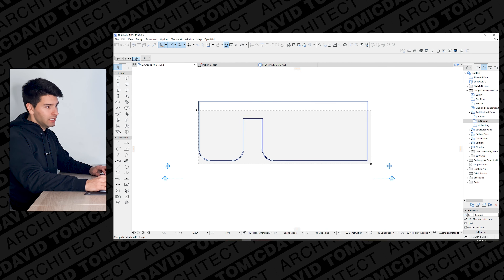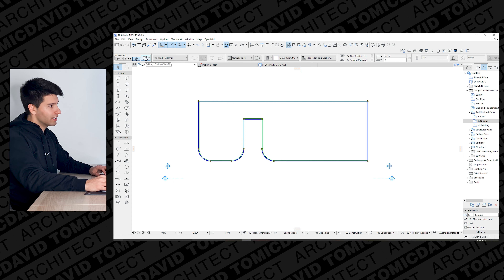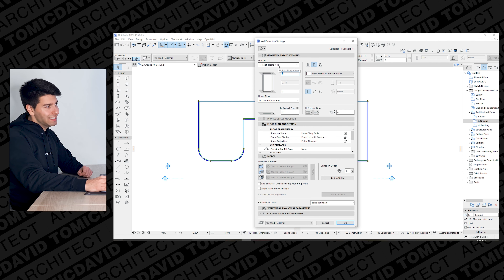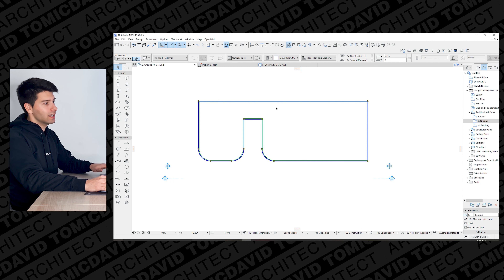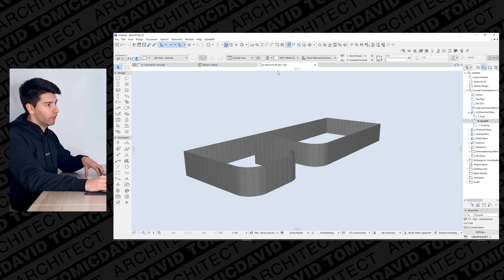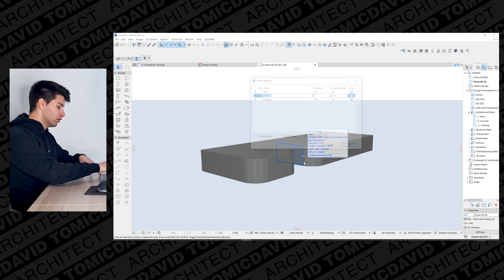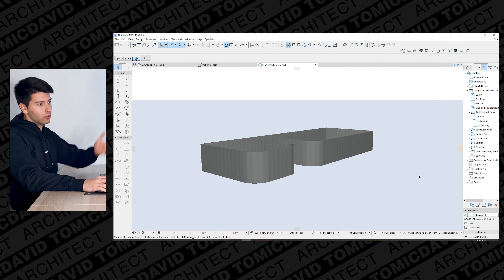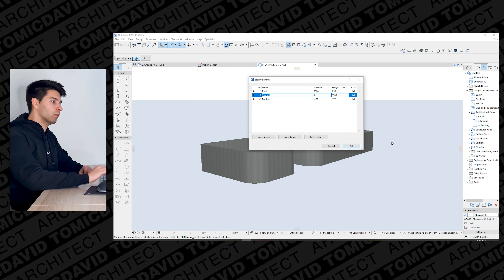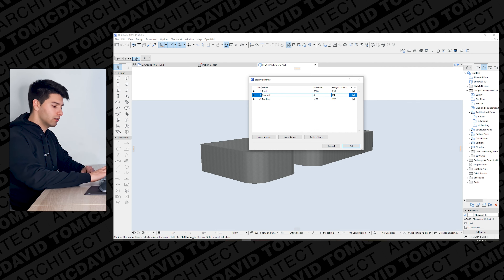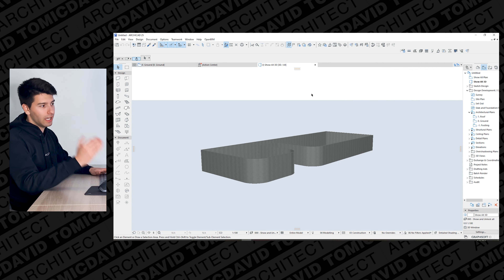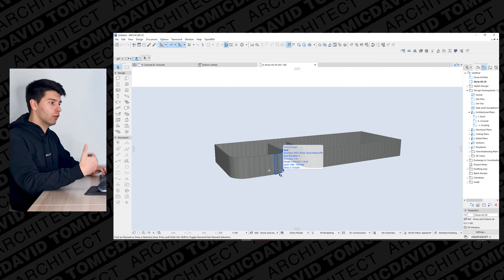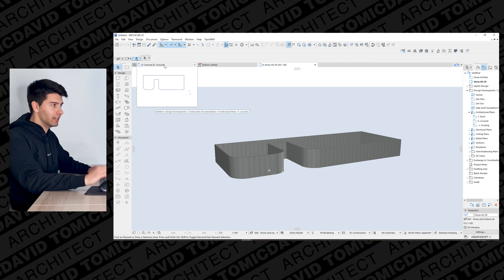If we select all these walls and press Ctrl+T to open the settings dialog, we can see the top story is linked to the roof at 2745. Going into the 3D window and pressing Ctrl+7, if we change that to three and a half meters and press OK, those walls automatically jump up. I don't want that, so I'll change it back to 2745 and they drop back to the right height. It is really critical to set up those story heights correctly so we can adjust the project later if anything changes.